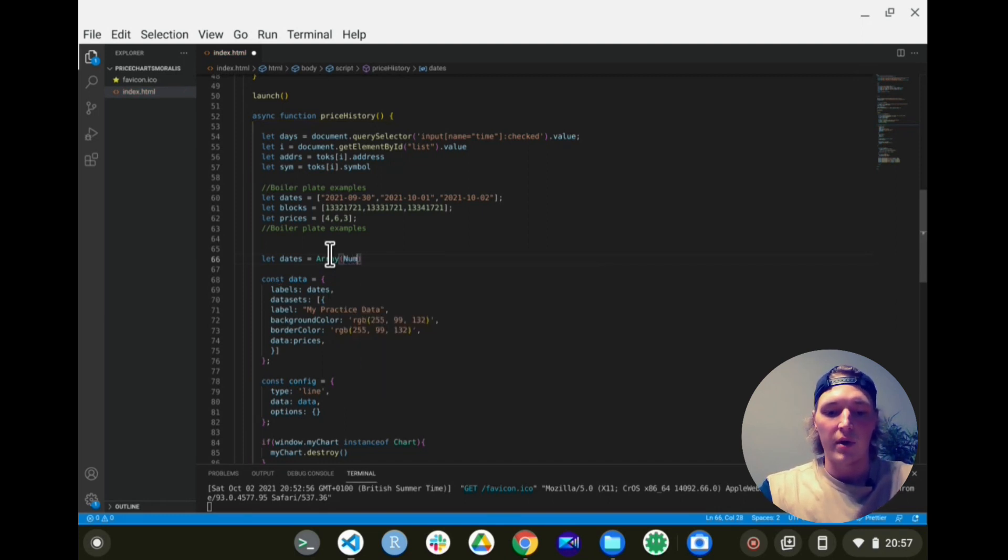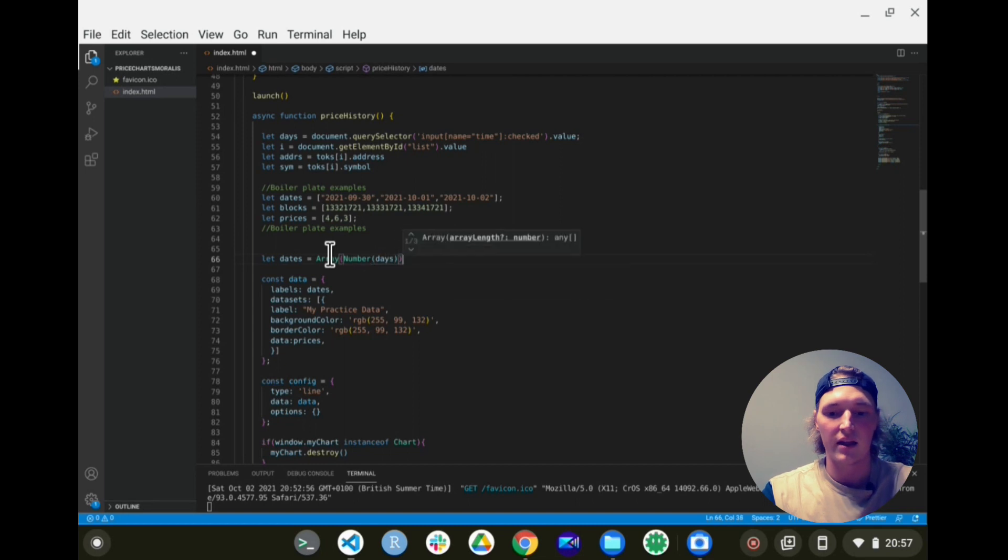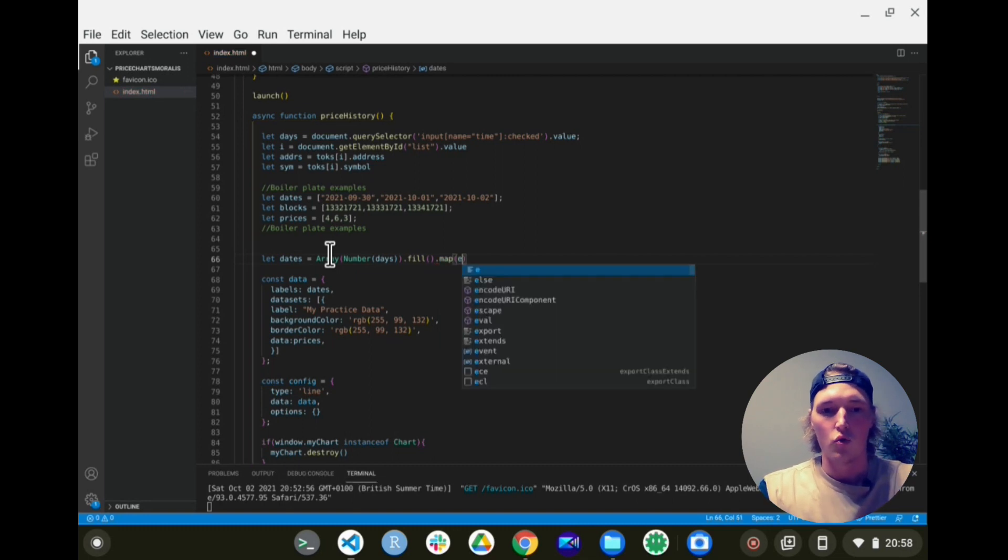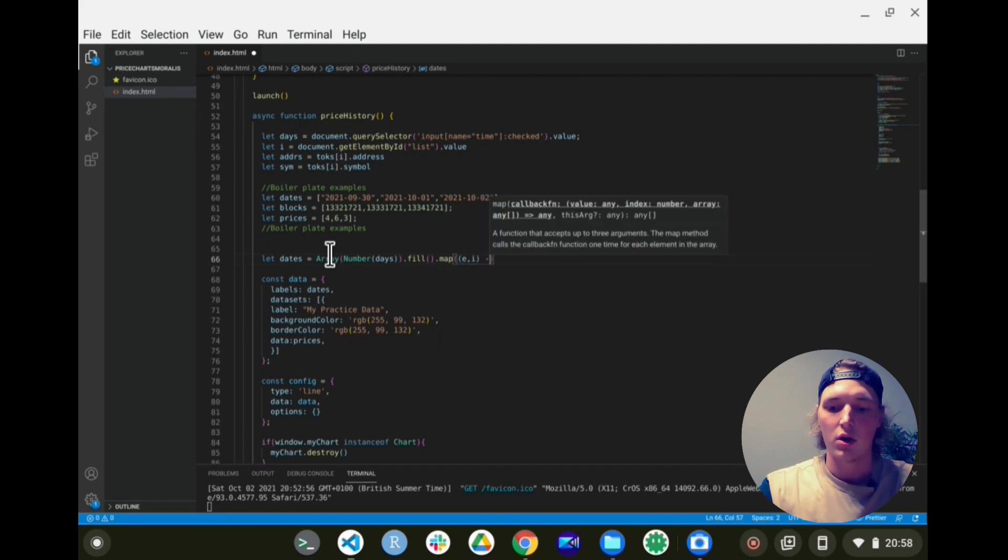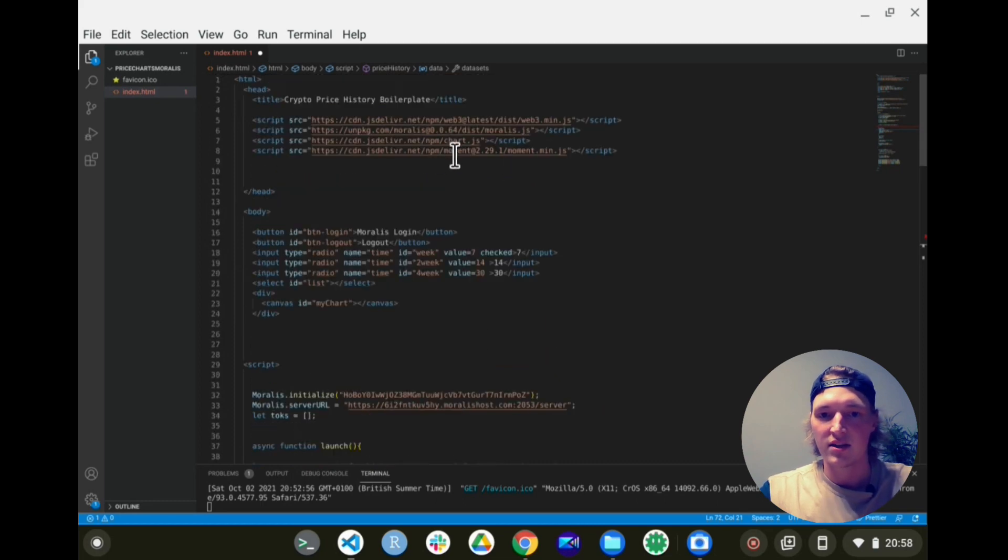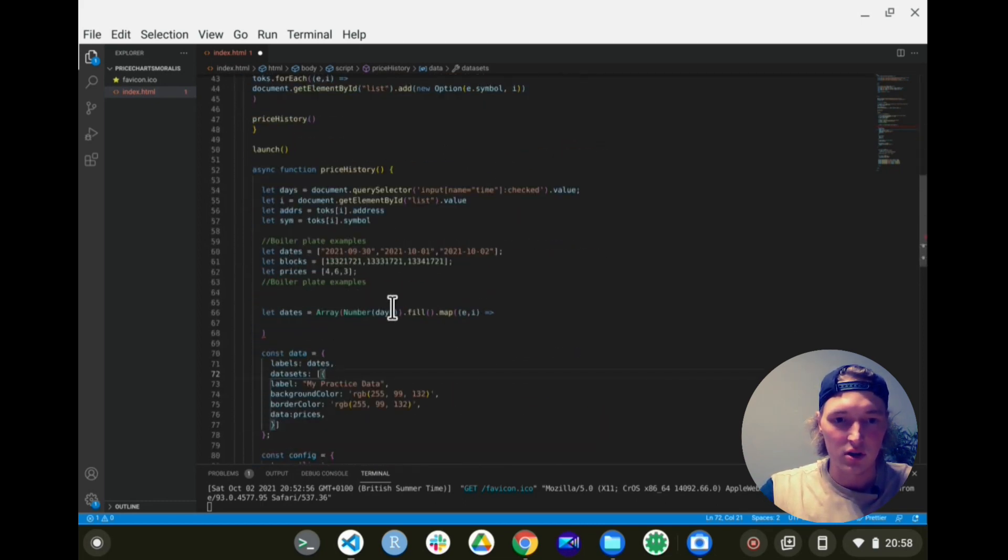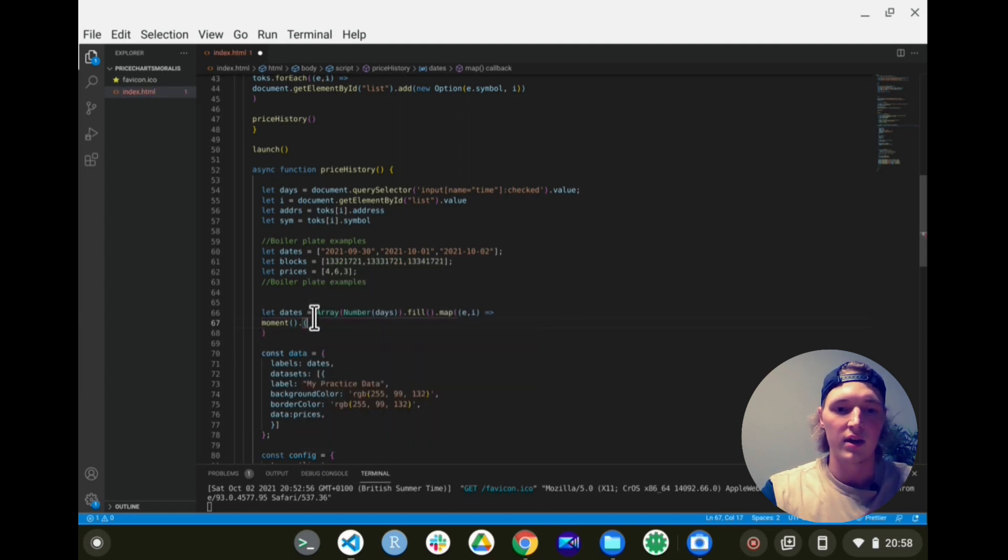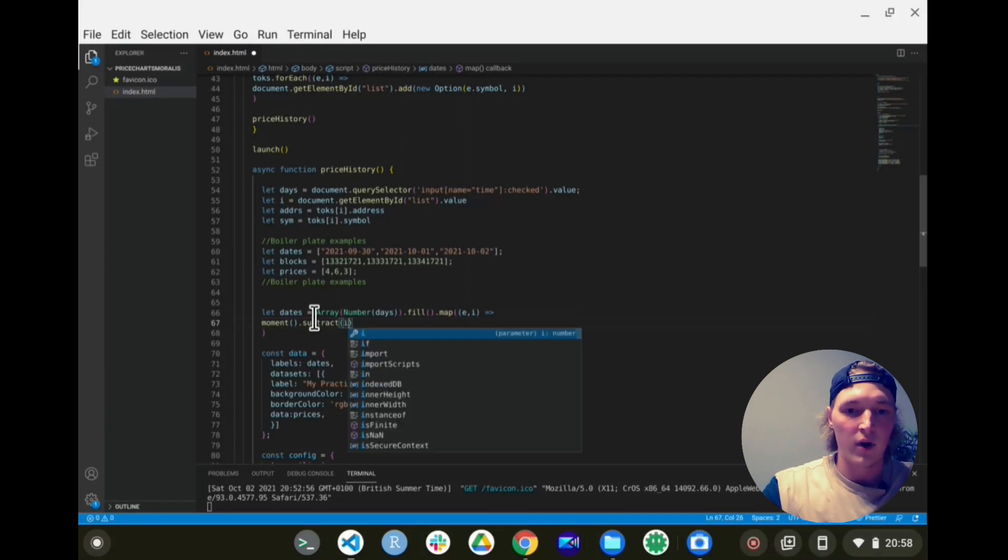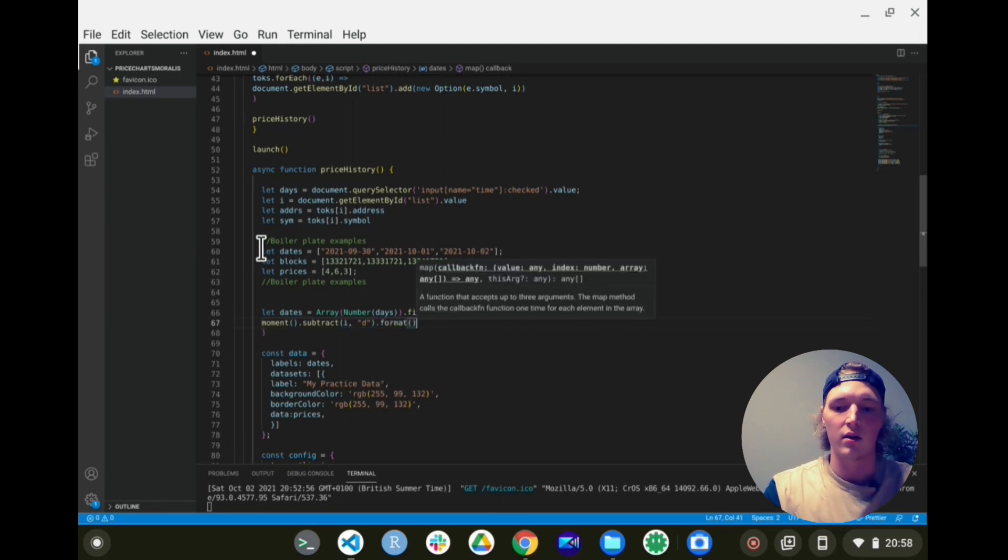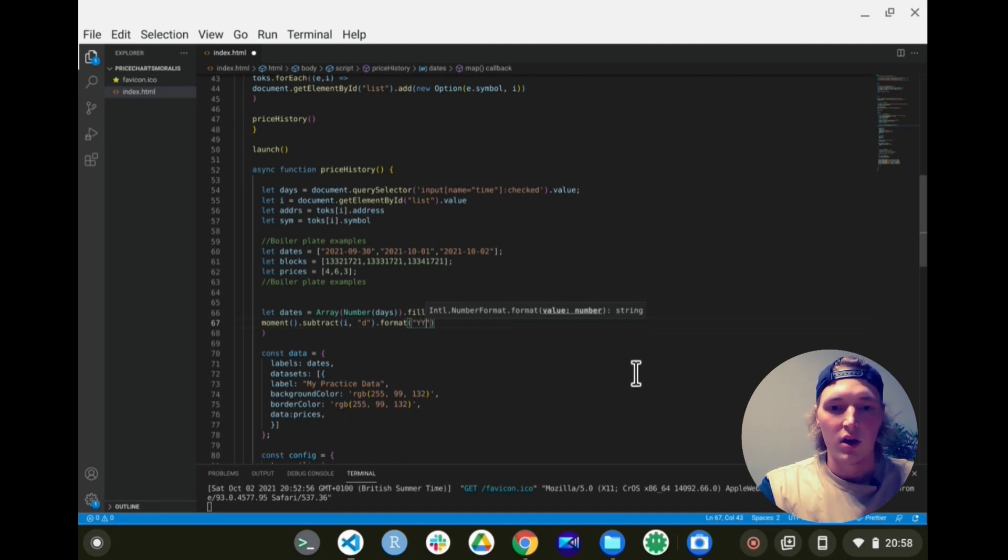Number of days we want to look into the past - so that will be days - and then we can fill this array, map through the array, e and index, arrow function. And now because we bring into our code moment.js, we can use the moment function. So this gives the current date and time, and then because we want to create an array, we can subtract always the index of the array we created, and we'll always subtract by a day, so we'll get daily data. And then we'll format that nicely to look pleasing for our user, so we'll do the year, month, and day.